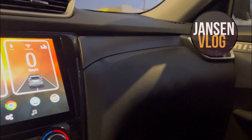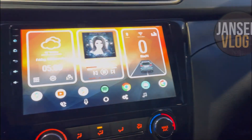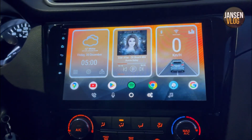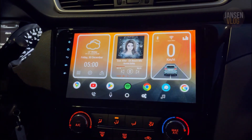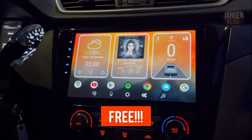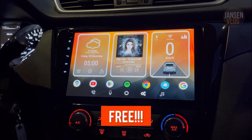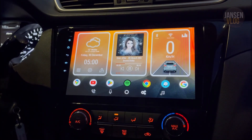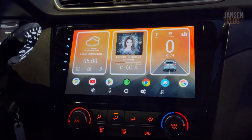Hey, what's going on guys, welcome back again to my channel. I made a custom theme from Car Web Guru Launcher Pro and today I will be sharing this theme with you guys for free. I hope you guys will like it — it's a simple theme but it looks very modern.